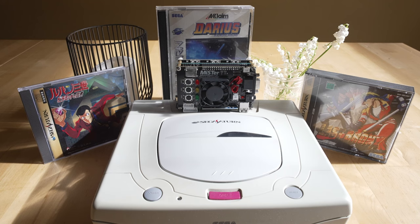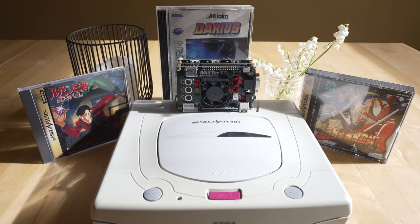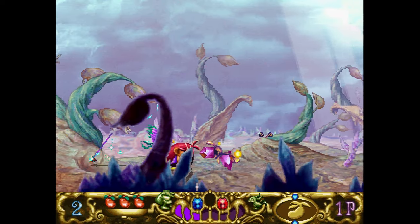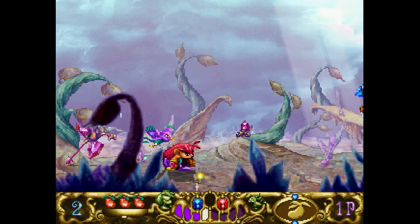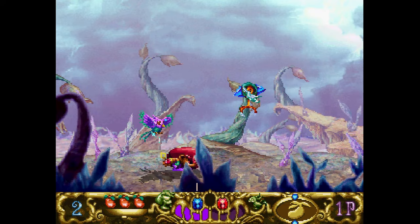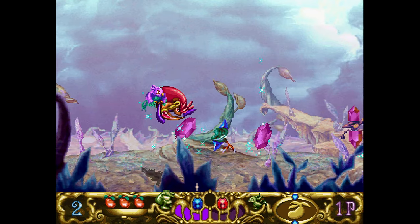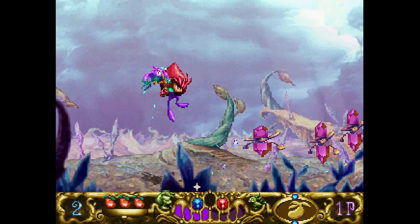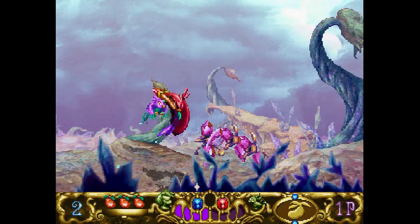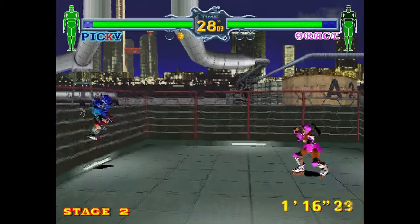Before we get too far, do me a huge favor and hit like and subscribe. Ring that notification bell. If you want to support the channel, we have a Patreon link below. Sega Saturn is absolutely awesome on the current core as of this recording, but it is not done yet.